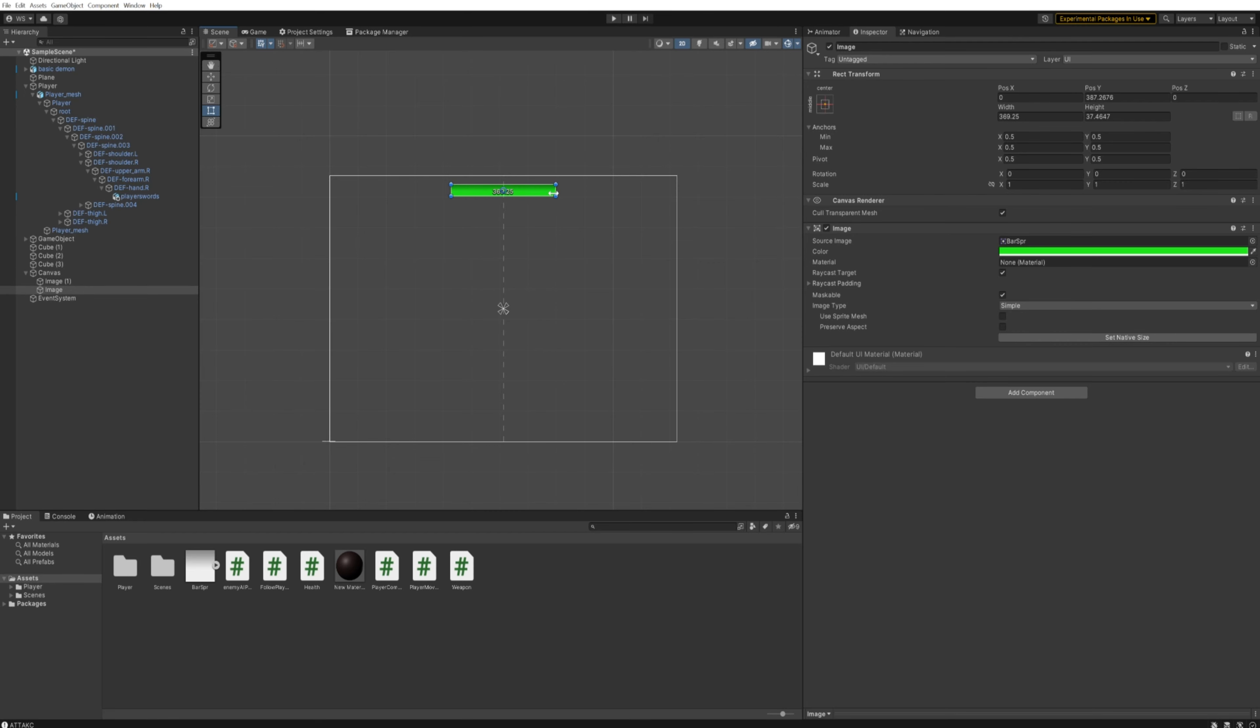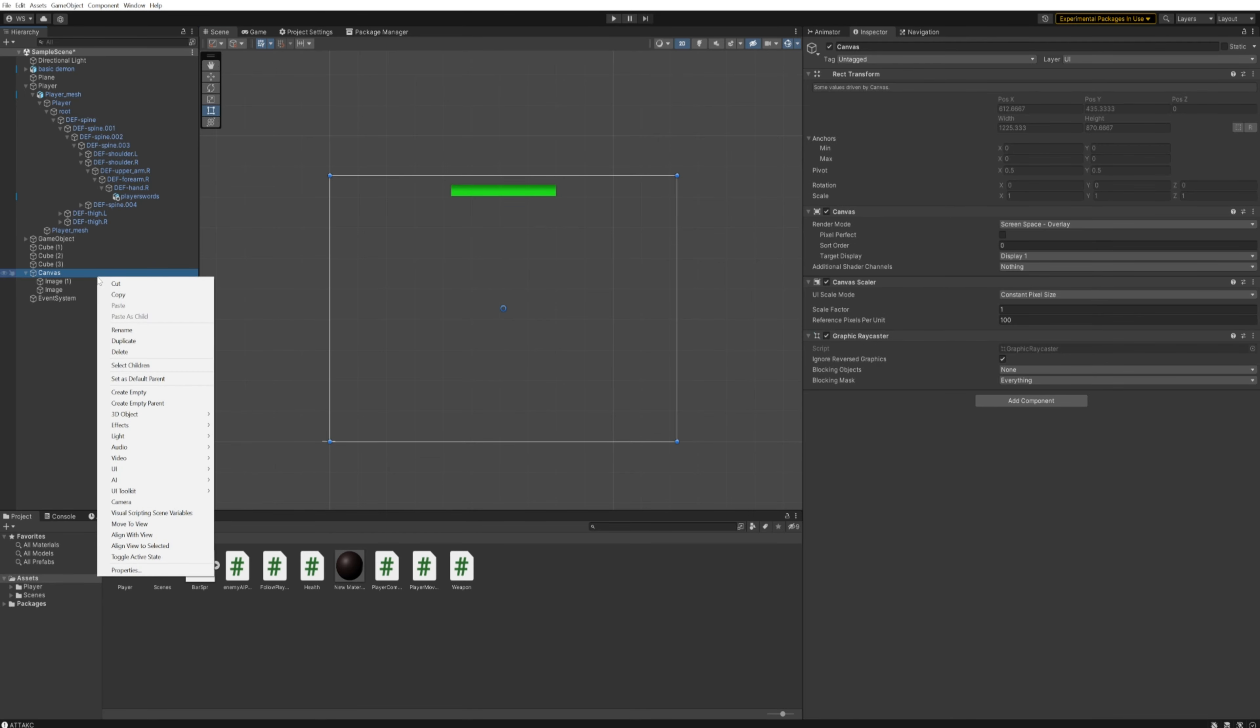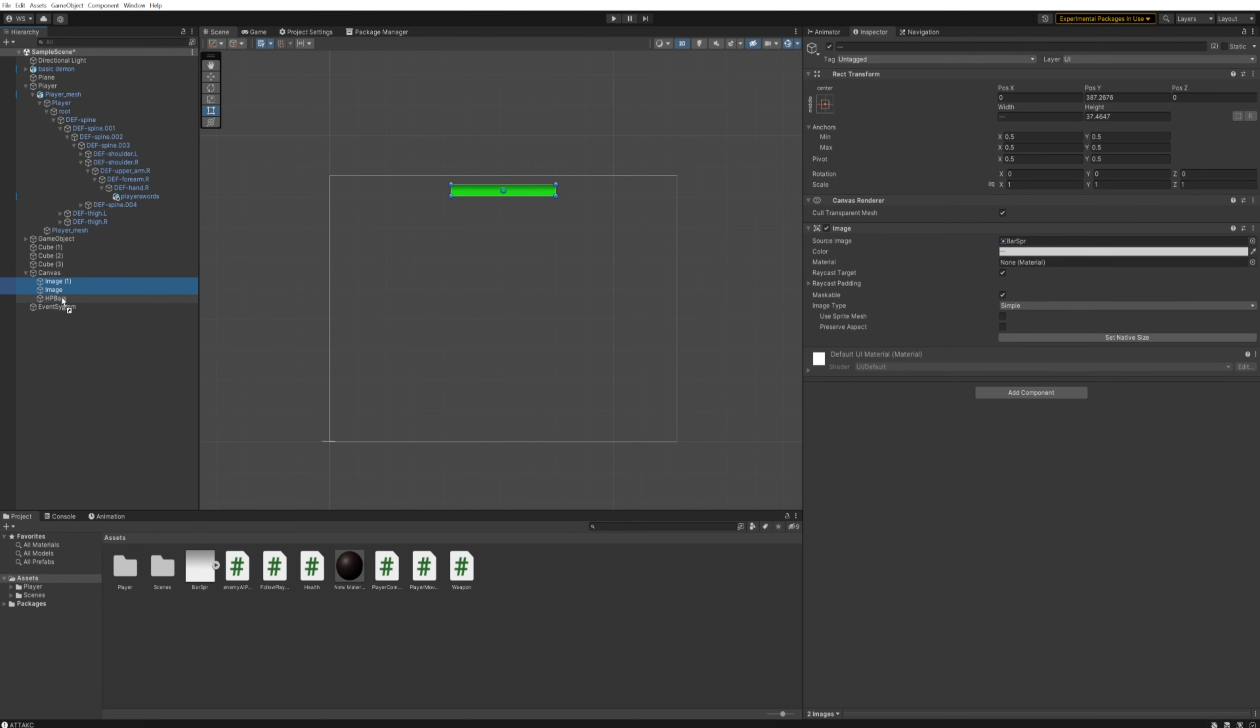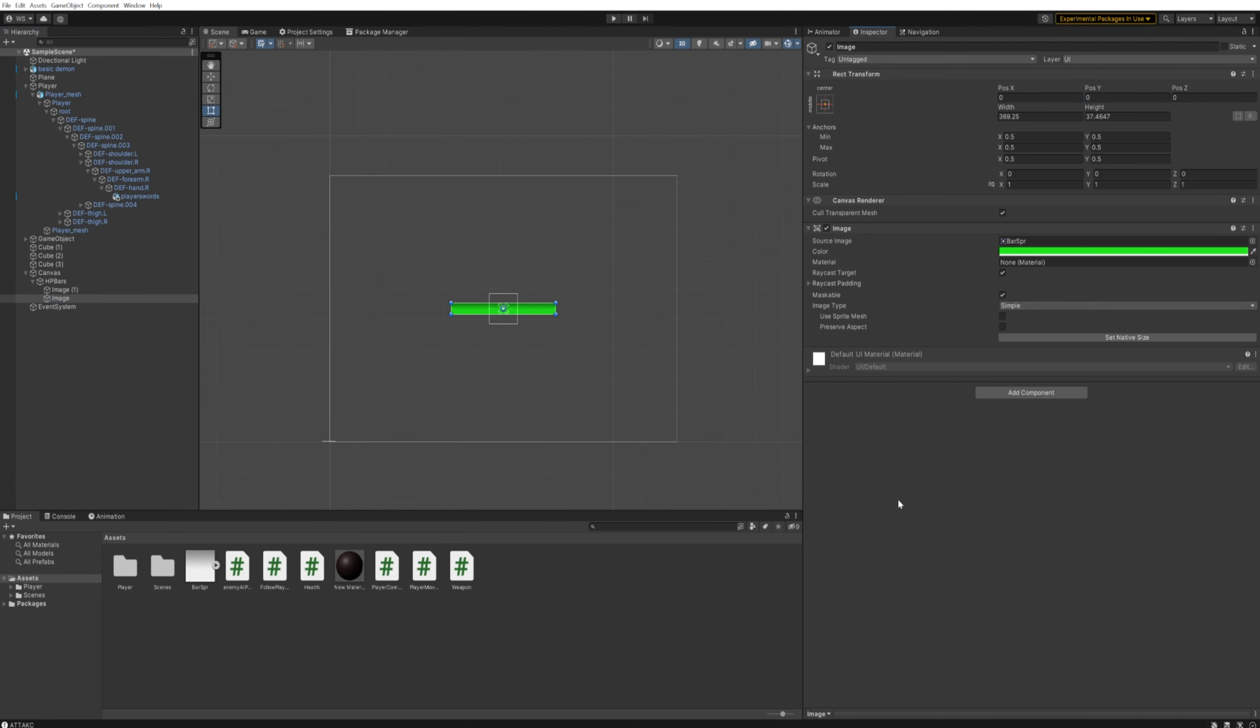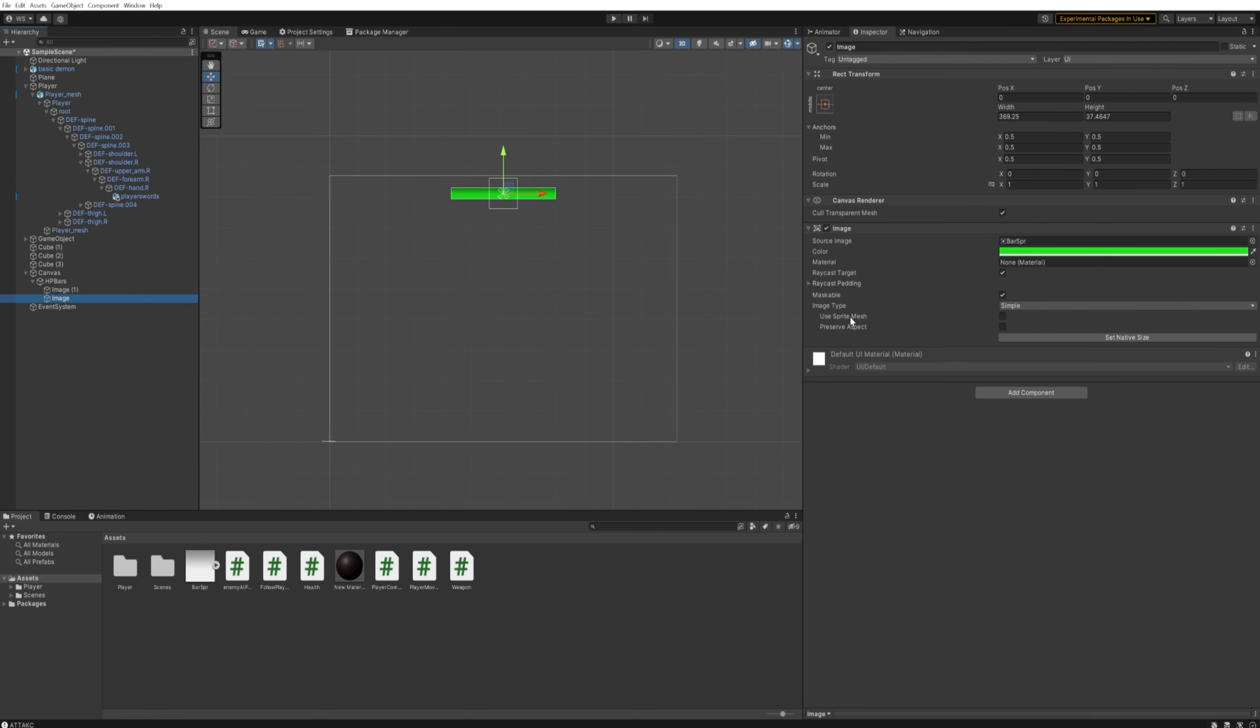In our canvas, I'm actually going to make a new empty object and we're going to call that HP Bar. Drag both of the images we just made into that new empty object, and let's change the Y position for both to being zero so that it's actually lined up with the empty object. That's just for ease of use.